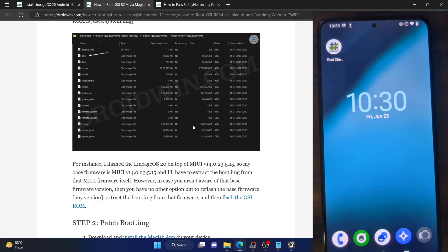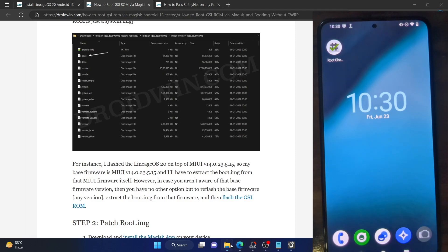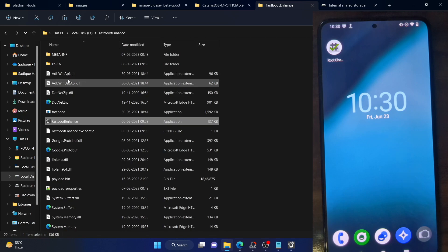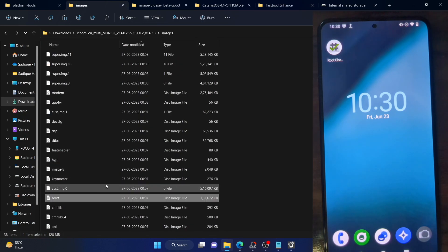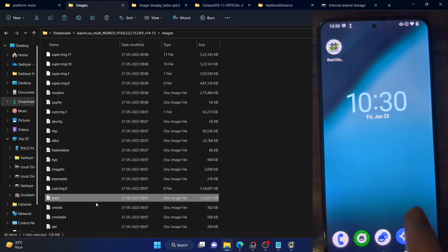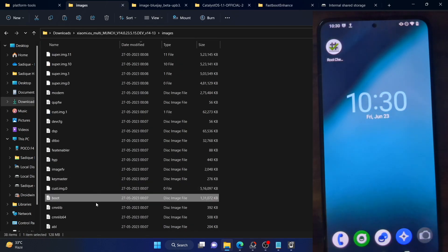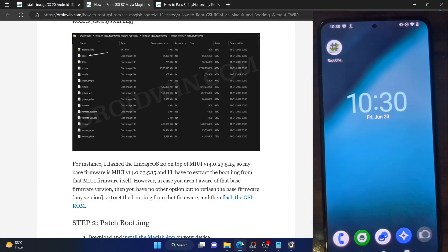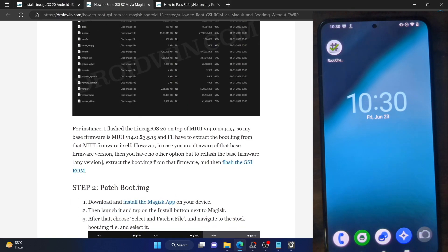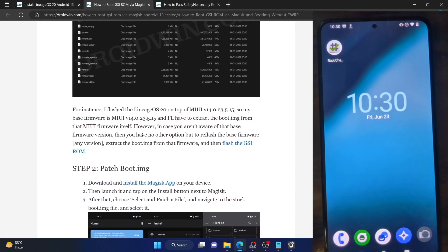As of now, I have checked both requirements: I have the boot.img file from the current base firmware, and I have also installed the GSI ROM which is the latest LineageOS ROM. Once you have checkmarked both requirements, let's now proceed ahead.